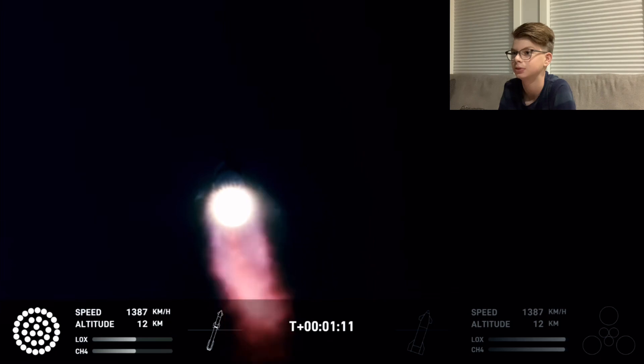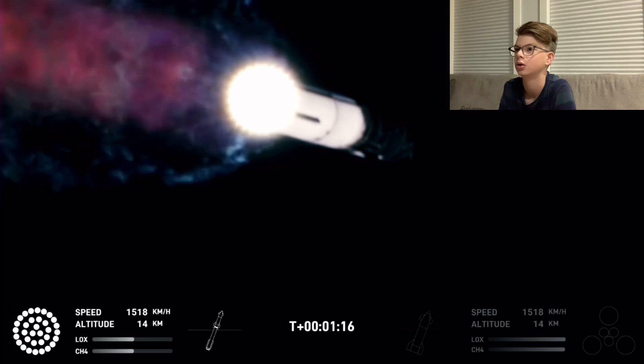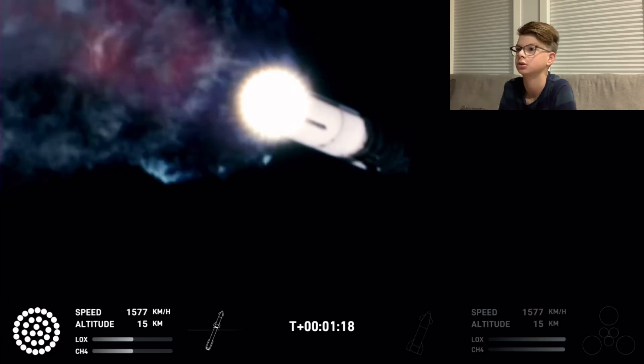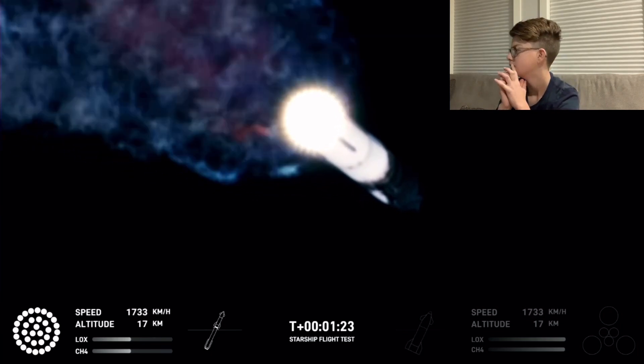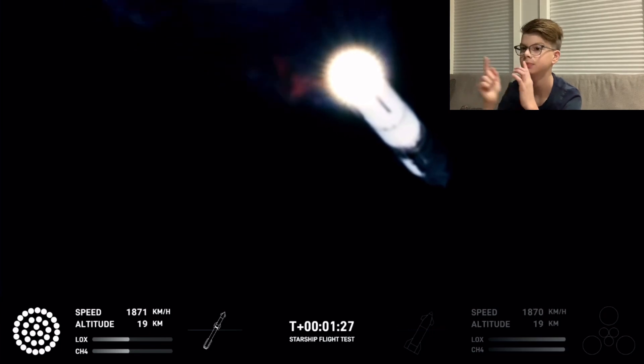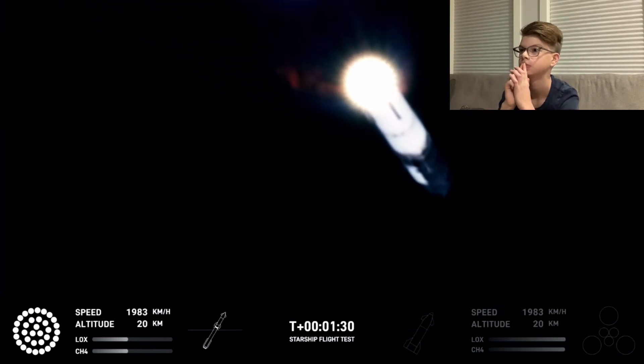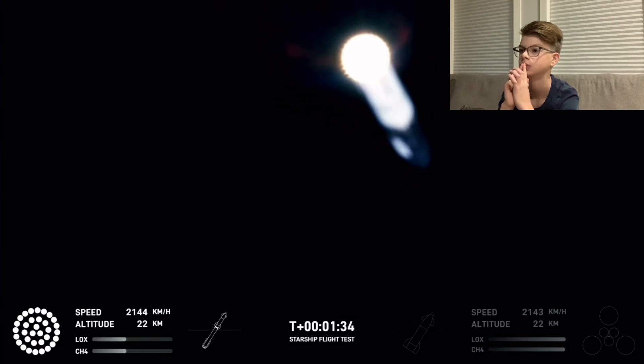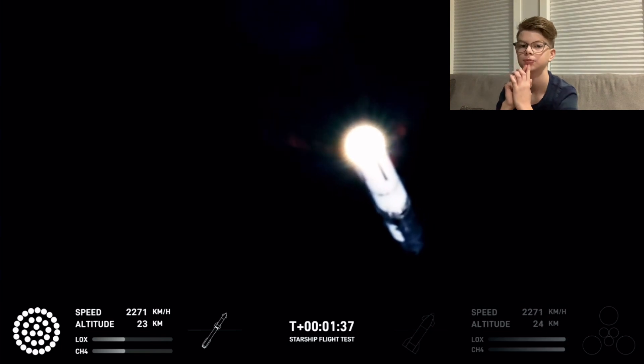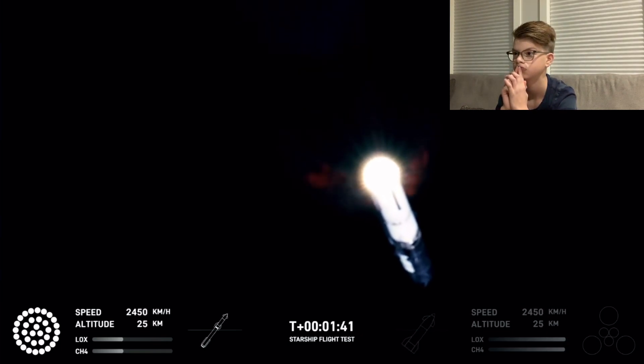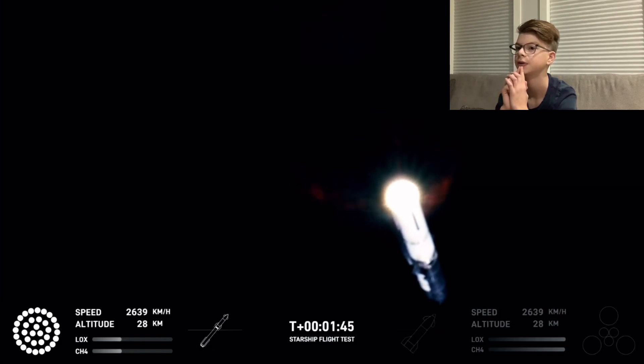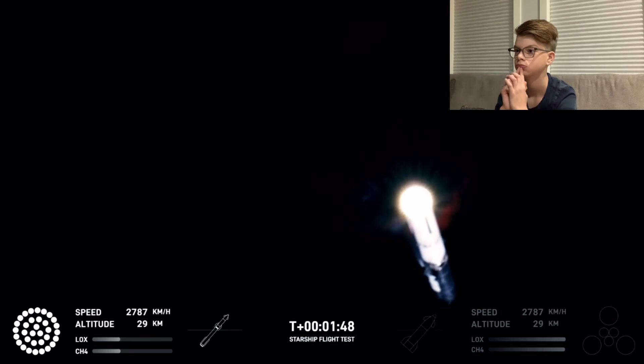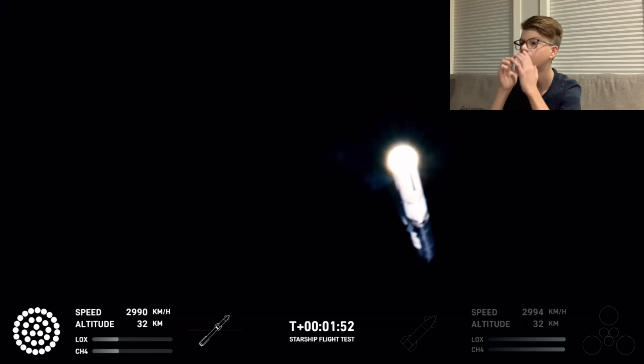That call out tells us Starship is through the period of greatest stress on the way to space. Now the next major event is hot staging in just over 90 seconds from now. To get ready, the booster will shut down all but three of the Raptor engines. Clamps holding the two stages together will release, and the Starship's second stage will ignite its engines. Starship will then separate from the Super Heavy booster and head to space. And at the same time, the three engines that are still firing on Super Heavy will tilt the booster. Ten more engines will ignite for the boost back burn, putting the first stage on path for a splashdown in the Gulf of Mexico.